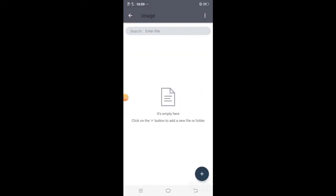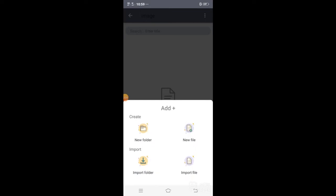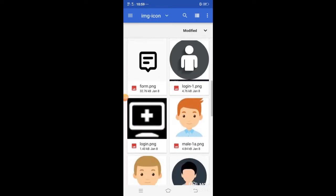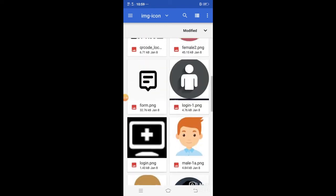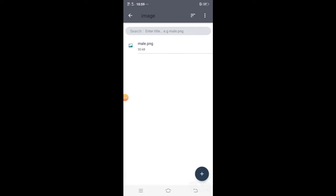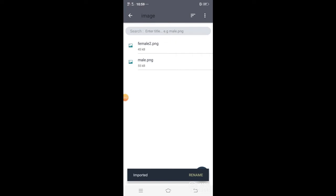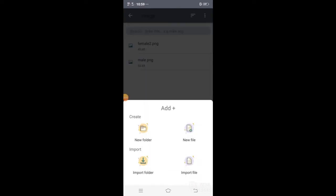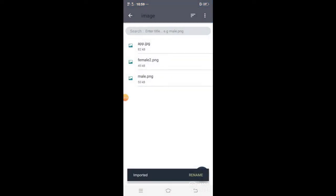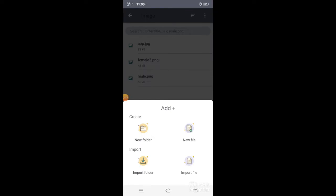Paano paglagay ng image? Open natin sya then plus — lagay natin ng import file. Once naka-import file na tayo, mahanap lang tayo sa phone natin na i-import. Try natin itong male — nakikita mo sya sa loob ng image folder, then in-importahan ko sya ng isang file which is male.png. Lagyan pa natin, import again — try natin yung female2. Gawin natin, import again, we have app.jpg.